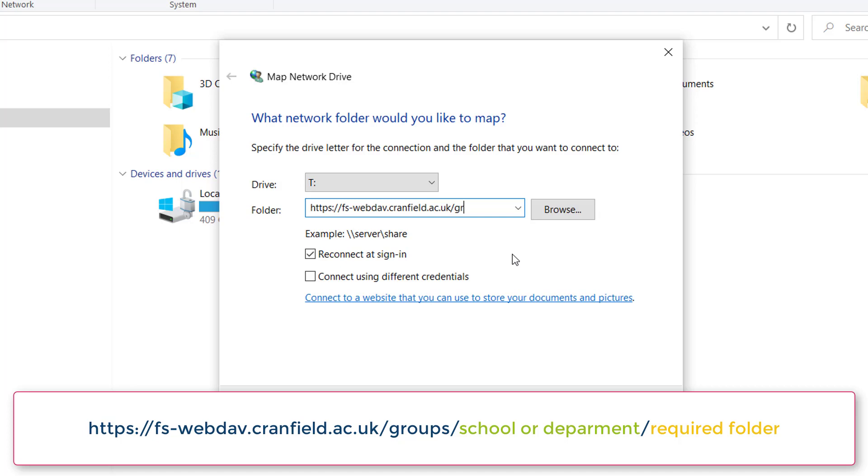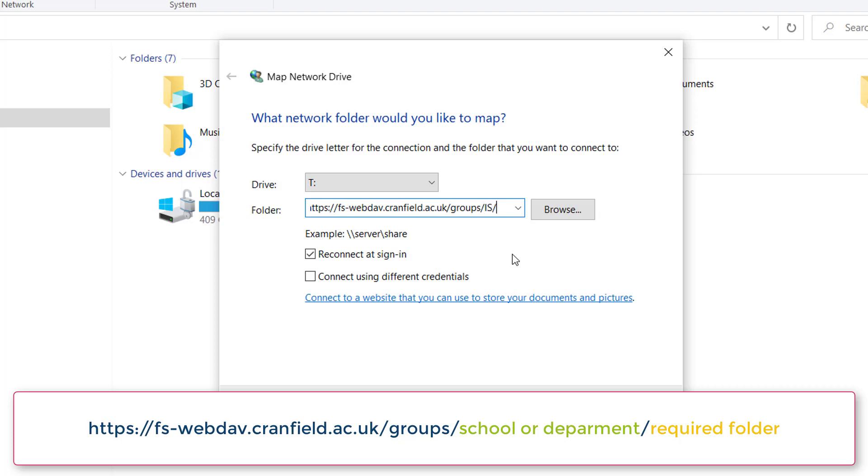Follow this with /groups, then /school or department name, then another forward slash and the folder name you wish to connect to.